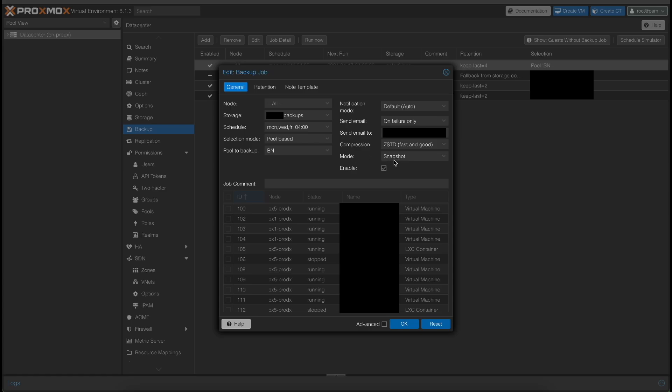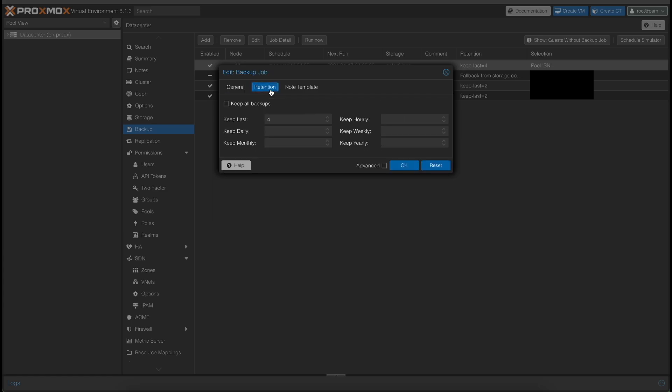The mode is snapshot. Now, I could suspend or stop the VM. I found that snapshot, for what I'm doing, is perfectly fine. I'm not doing anything super intense with my VMs, so snapshotting them live is great because I have very minimal downtime, and it gets the job done with the backups.